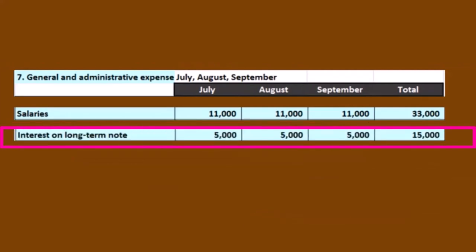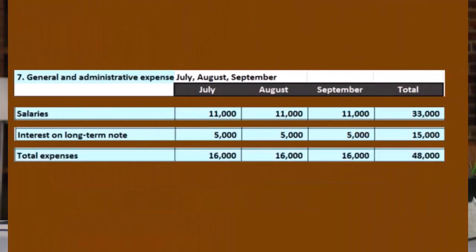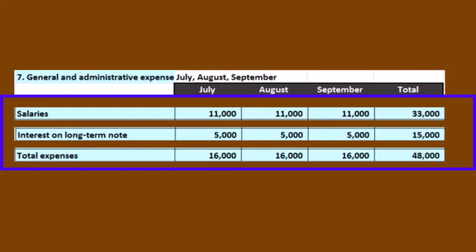Then we have interest. In this case, we have a loan outstanding and are currently paying $5,000 of interest. Interest rates are usually pretty fixed as well. If the loan amount doesn't vary — like if we're not paying off principal — then interest should be fairly constant. If we are paying off principal, we look at the amortization table to figure out what it'll be month to month. That's all we have for general and administrative. Next time we'll move on to calculating the cash budget.